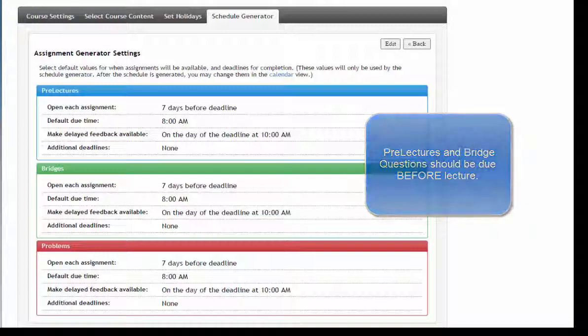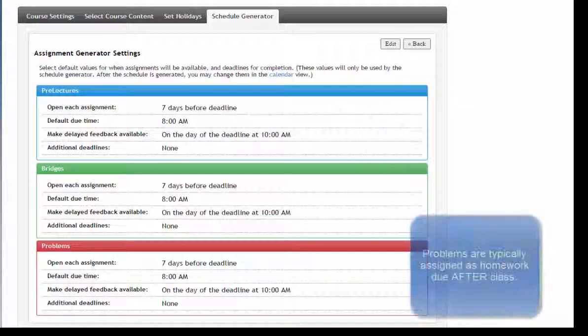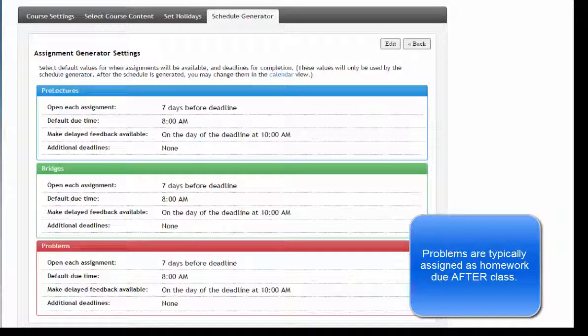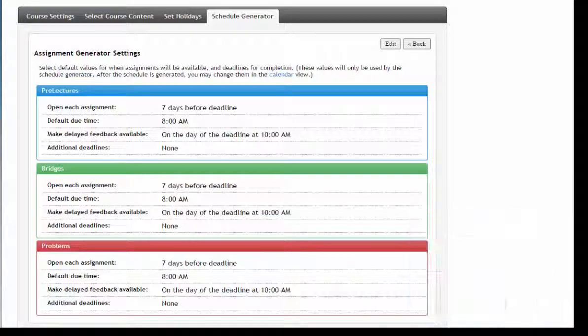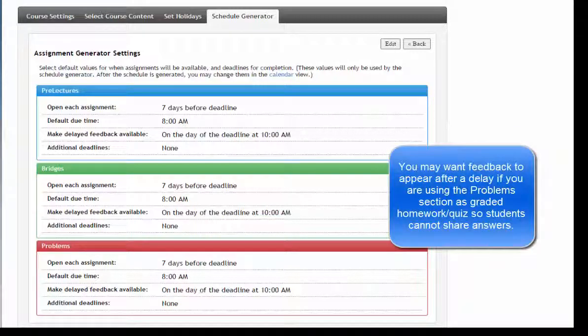Problems are typically assigned as homework due after class. You can also customize whether you want your students to see feedback immediately or after a delay. You may want feedback to appear after a delay if you're using the Problems section as graded homework or quiz so that students cannot share correct answers before the assignment is due.